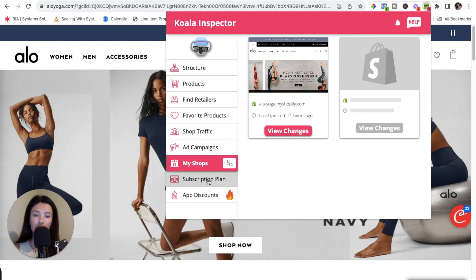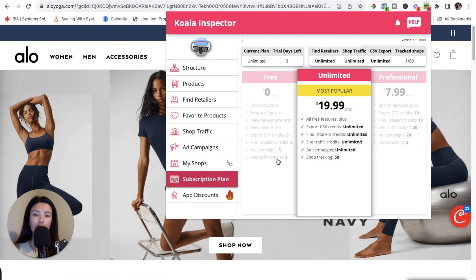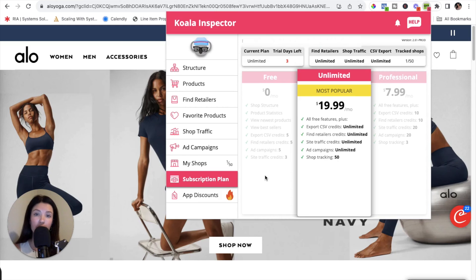Moving along, click on the Subscription Plan to select which plan you want. You can start out with the free plan to get familiar with the Koala Inspector tool, but I would highly suggest moving on to the unlimited plan at some point so you can take advantage of the Track This Shop feature, which is well worth the $19.99 a month.